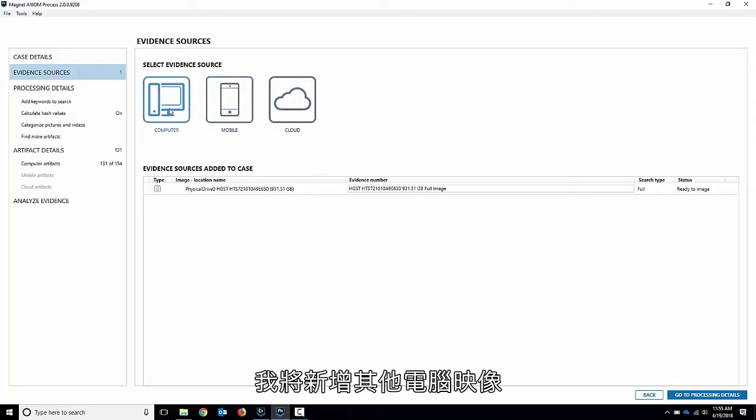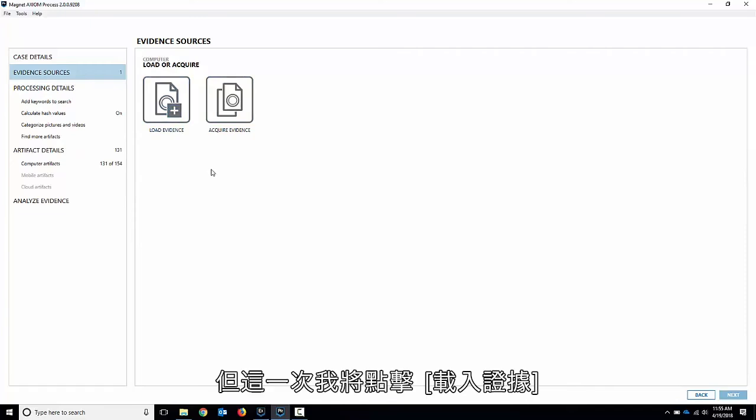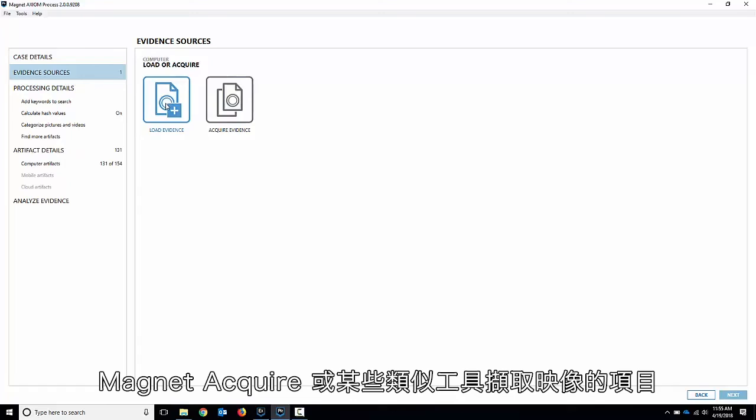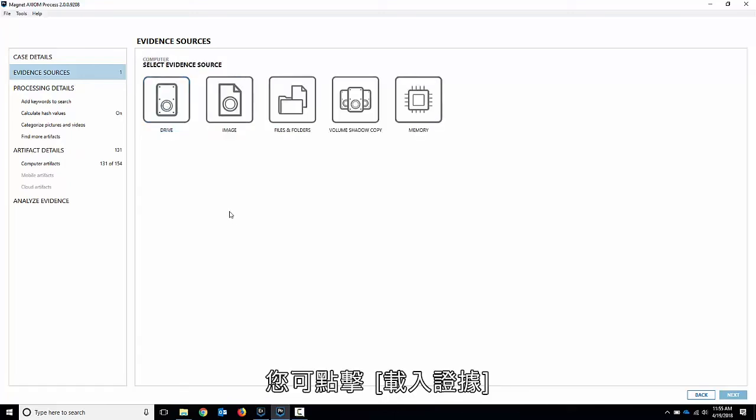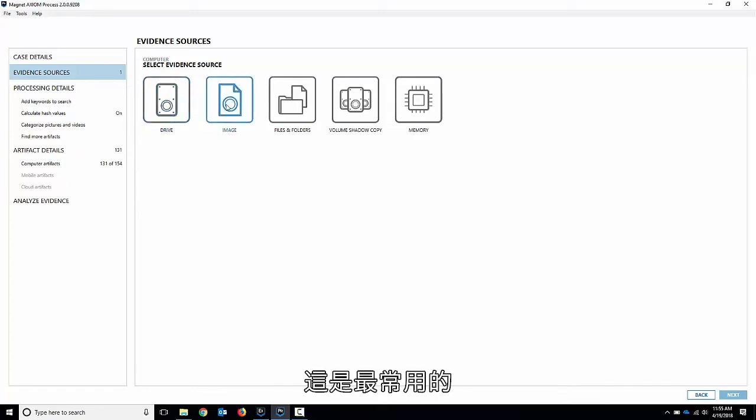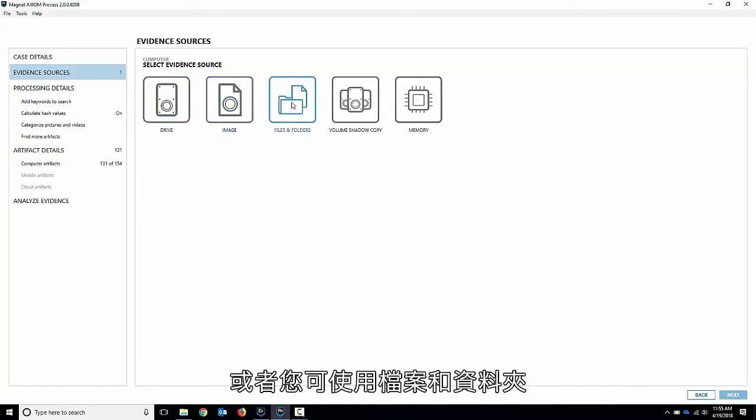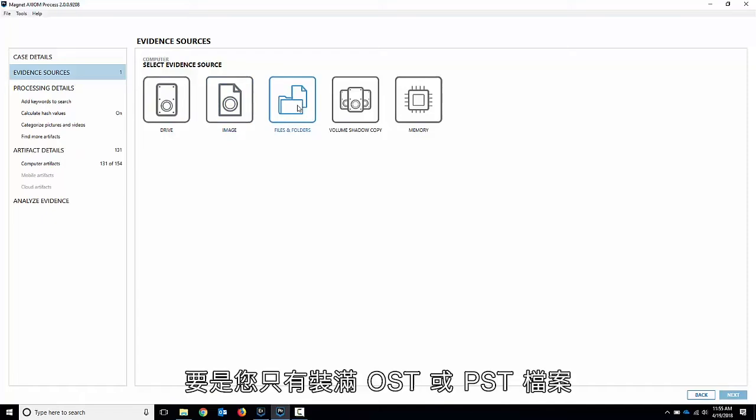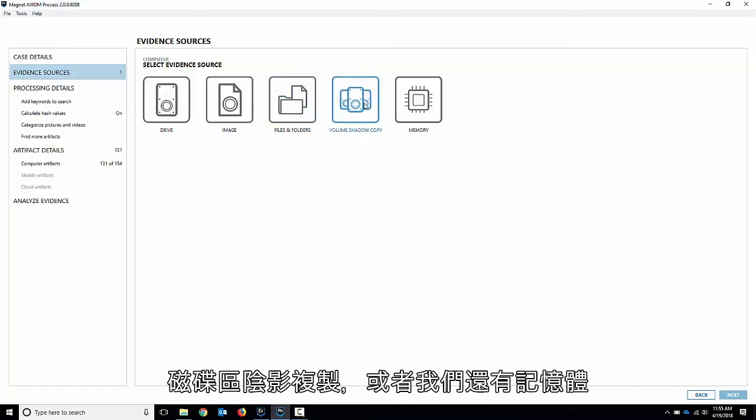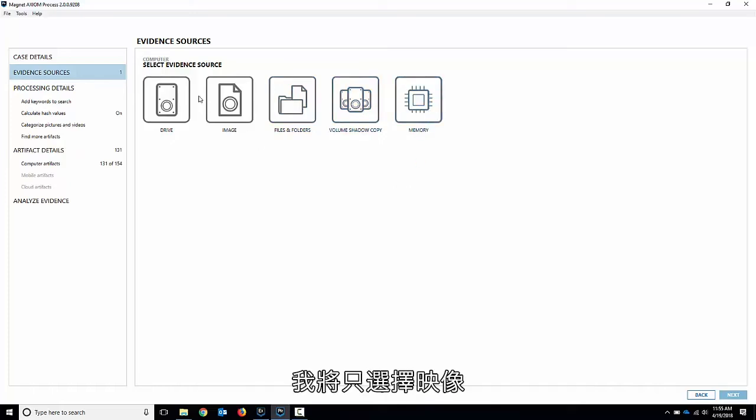I'm going to add another computer image but this time I'm going to hit load evidence. This is one that say I've already acquired an image with another tool or Magnet Acquire or something like that. You can hit load evidence and then you can choose either a local drive, an image which is the most common, or you can do files and folders. So you just have a folder full of OST or PST files or something like that, volume shadow copies or we've got memory as well.